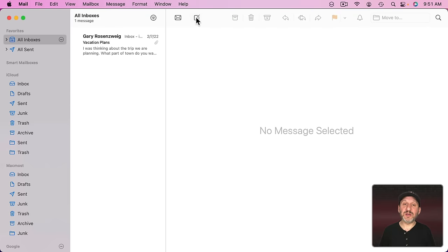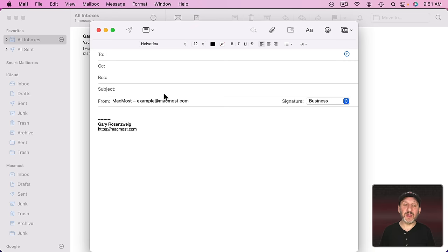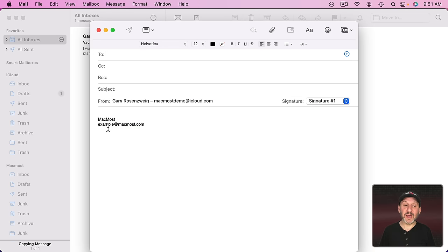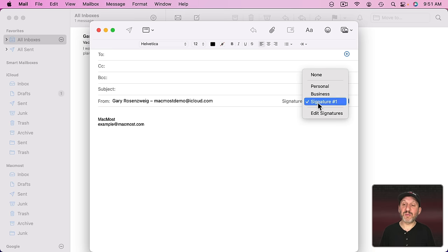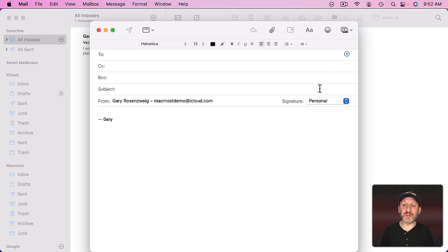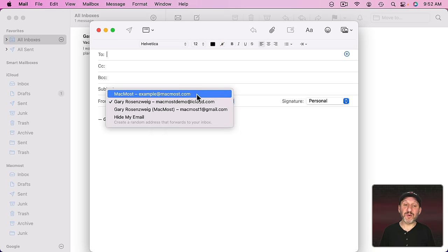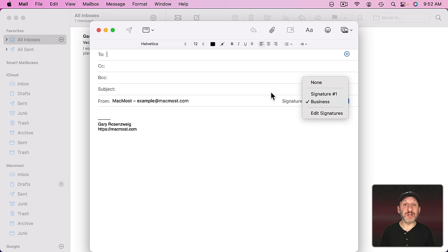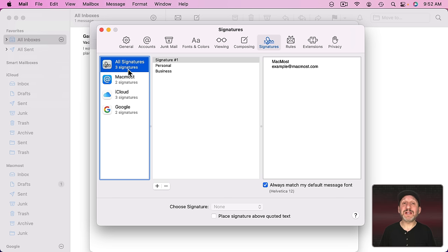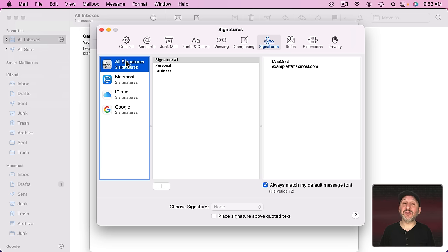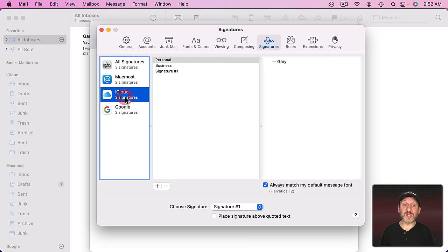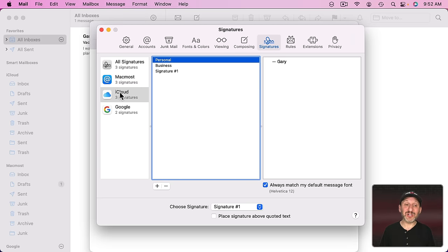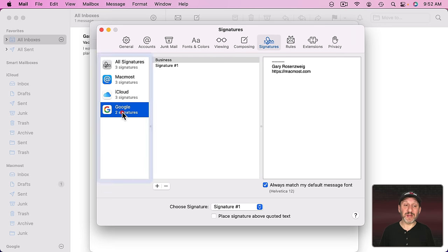So let's create a new message here. I'm going to switch to sending it from my iCloud account and you can see it chooses Signature Number 1 as the default. But I have Personal available. Personal wouldn't be available if I was using another account here because it's not in the list for that account. So you can basically create a new signature with All Signatures selected and then use drag and drop to spread it to these other accounts. You could even go into one of these other accounts and drag and drop from there. So I can drag Personal from this account to this account to add it if I want.